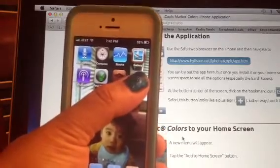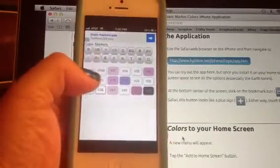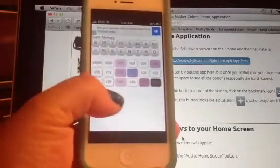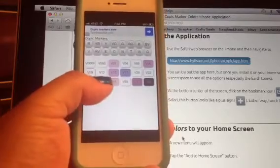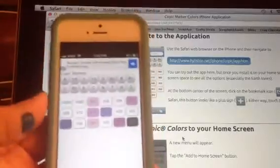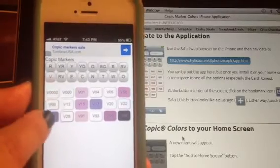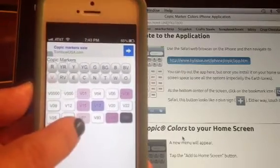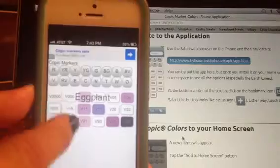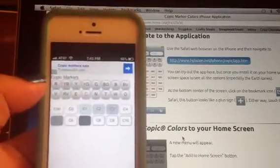It's called Copic Colors and when you press it — I've already inputted my markers — you can go through the letters. I'm on the V section and I've already highlighted the markers I have. Let's say you added V28 or you just bought it — it'll highlight. It'll say the color name, like eggplant or whatever. So I don't have those so I'm going to take it off. But these are the colors I have. It's really easy to keep track of everything.